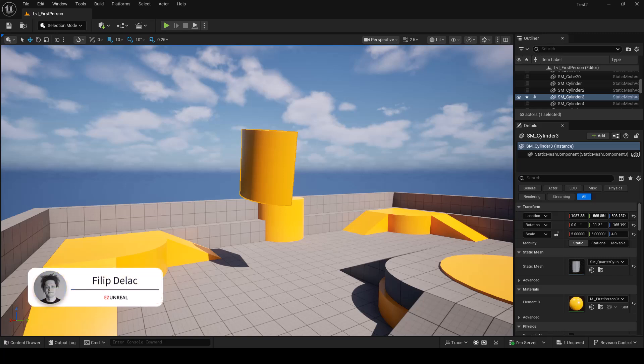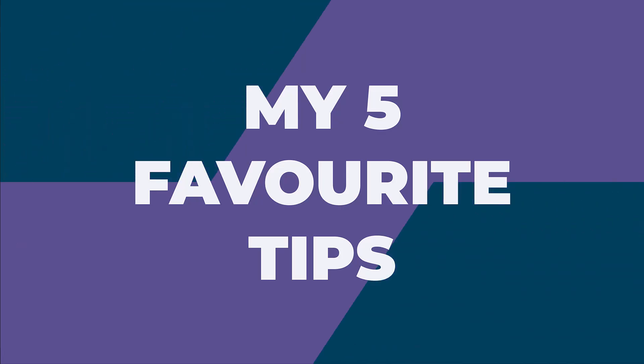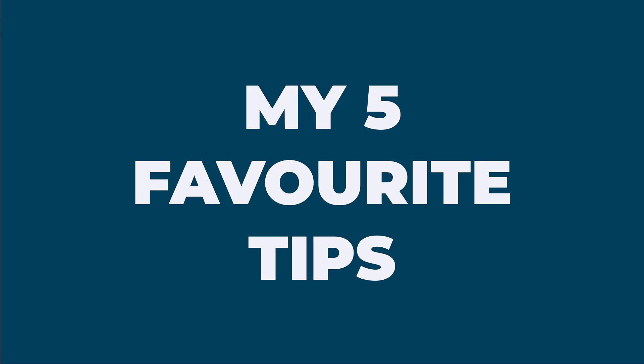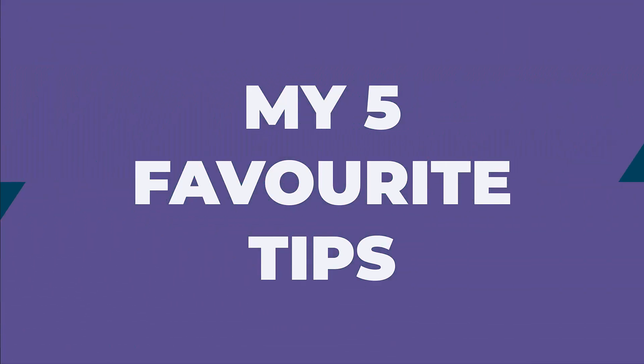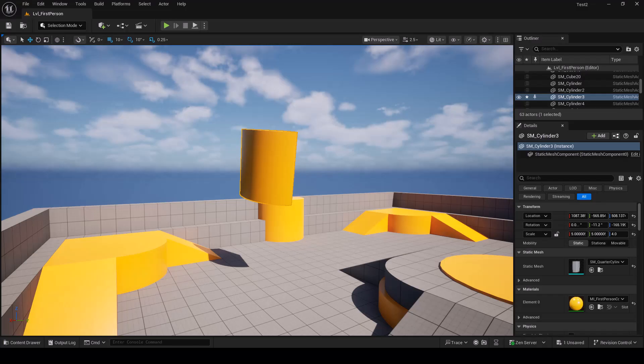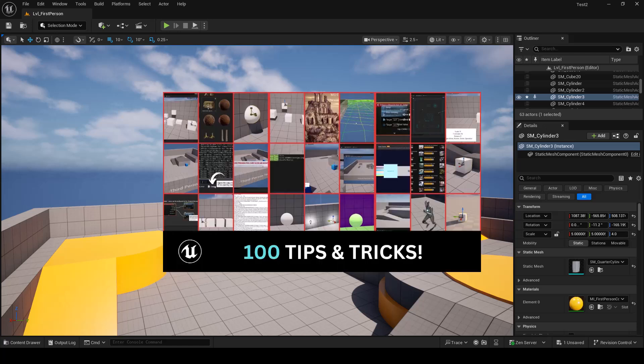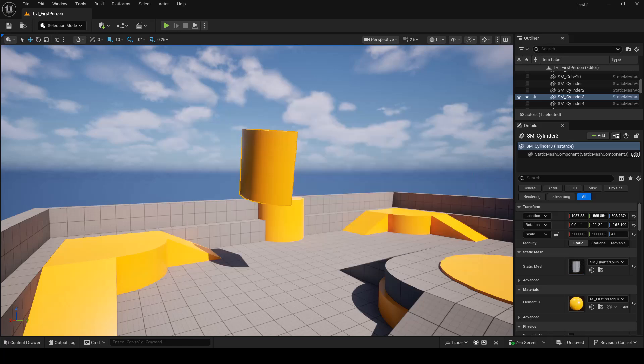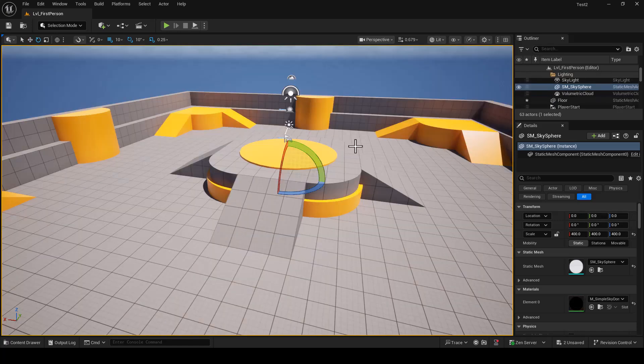Hey what's up, it's Filip from EasyUnreal and welcome back to another video. Today I'll show you my five favorite tips for beginners in Unreal Engine 5 that will greatly increase your workflow. I also have 100 Unreal Engine tips and tricks, but for now I think this will be just fine.